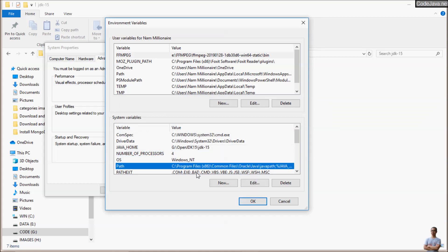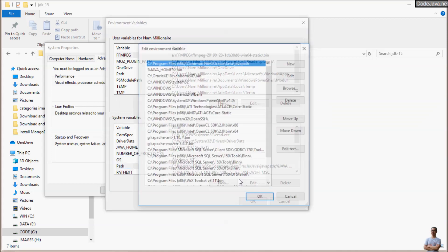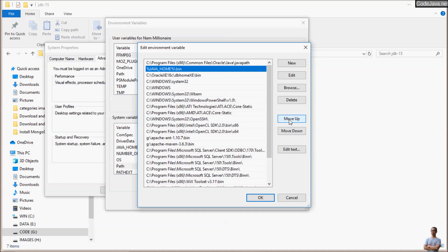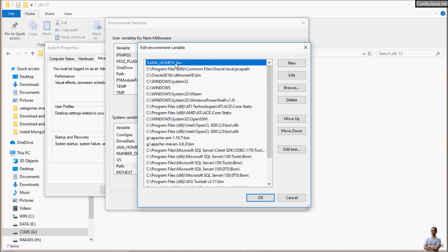We need to also update the PATH environment variable. Move JAVA_HOME/bin to the top so it appears first in the PATH environment variable. Click OK.